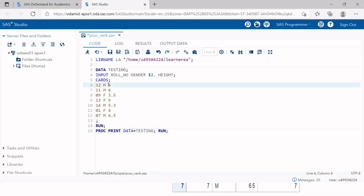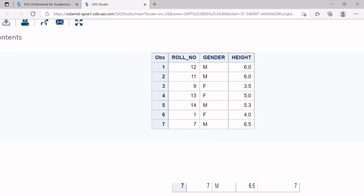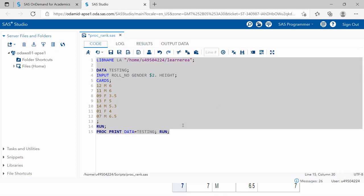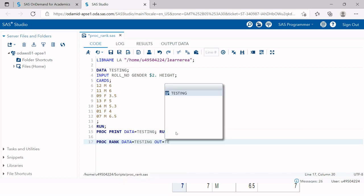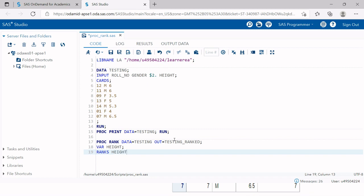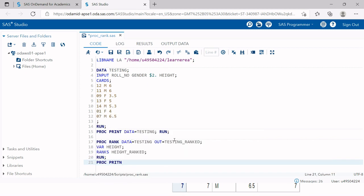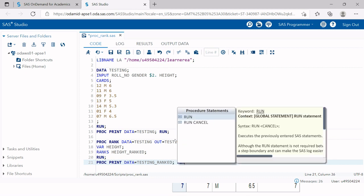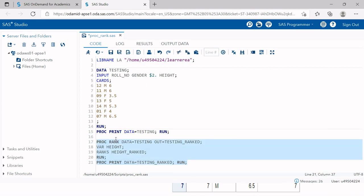Now I'll create the sample dataset and write the syntax. I write: PROC RANK DATA=testing OUT=testing_ranked; VAR height; RANKS height_ranked; RUN. Then I'll print the output using PROC PRINT DATA=testing_ranked. In real life it's not necessary to print the data, but here I'm doing it for ease of understanding.